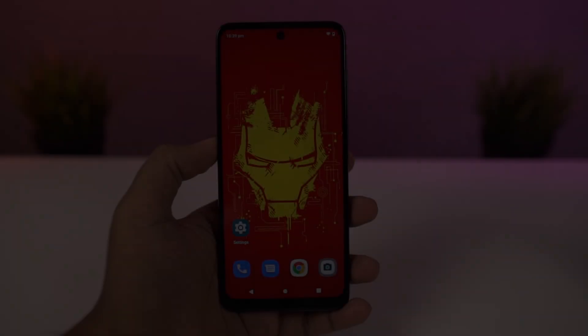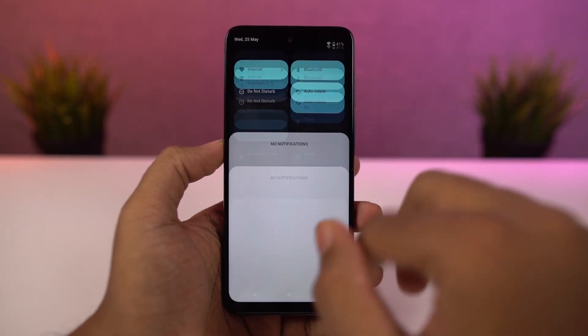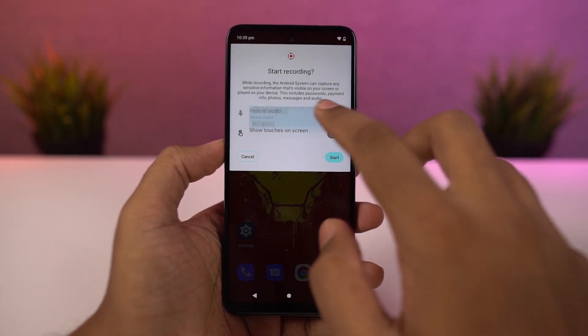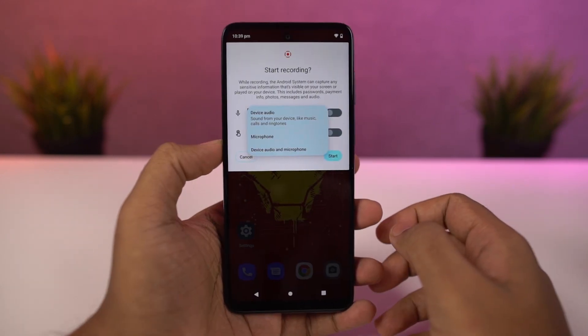Next, we can also record the screen on this phone. You can do it directly from the notification toggles. If you long press the record toggle, you can also change the settings for this screen recording feature.